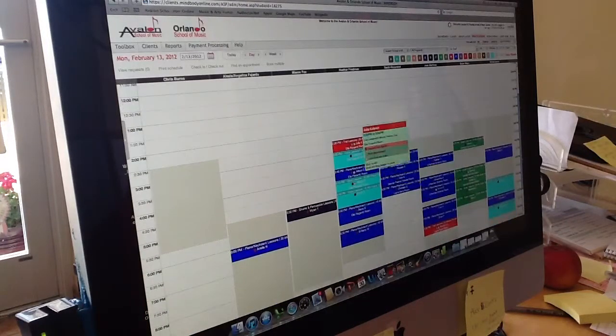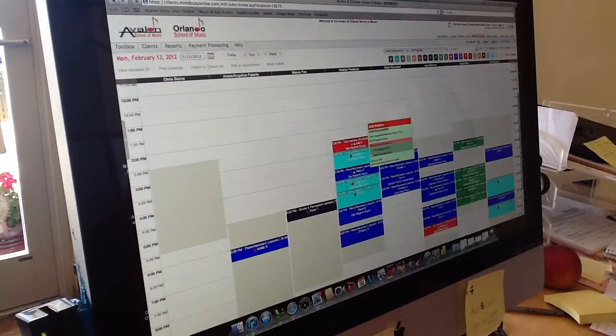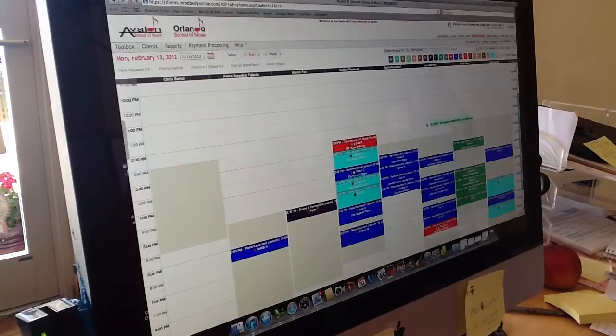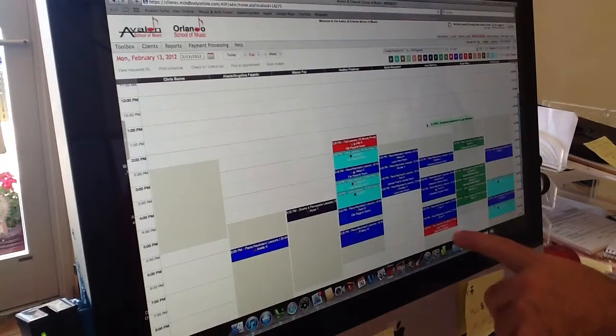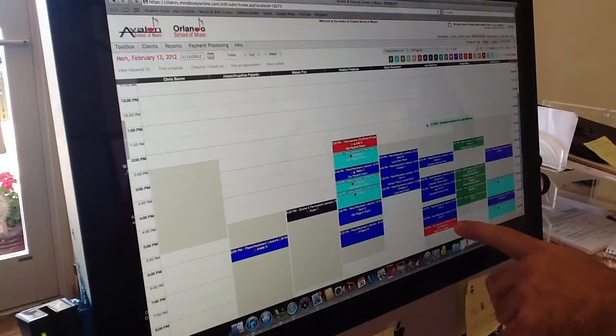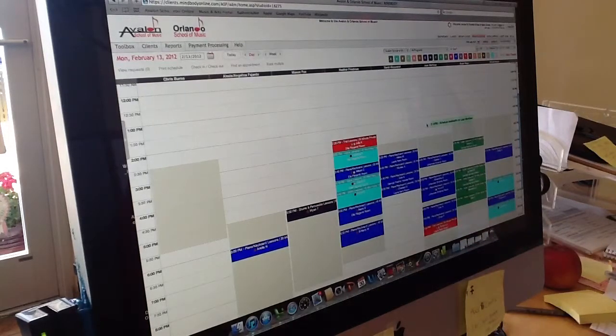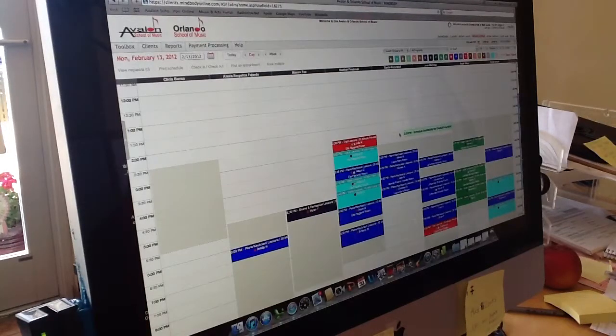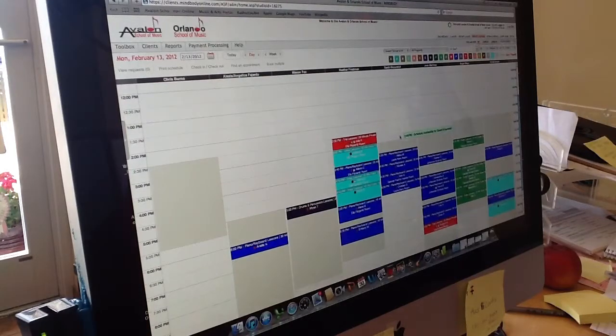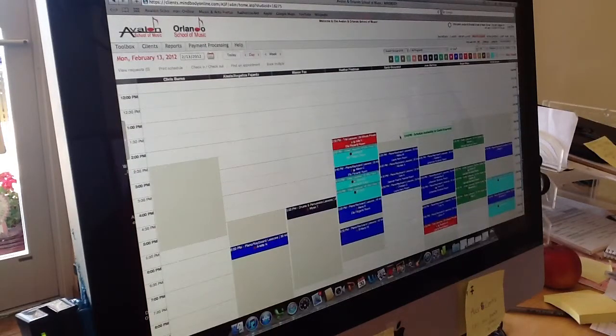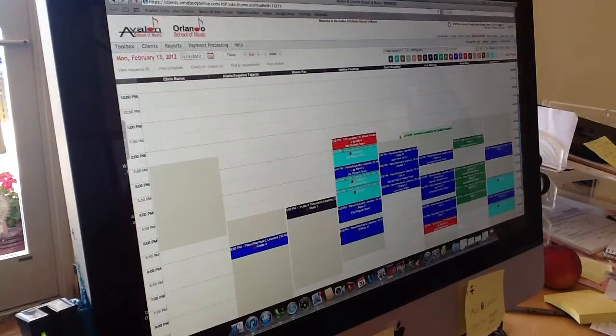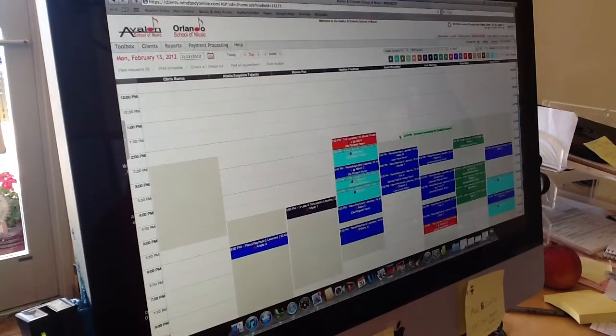What we've done is color-coded this to be red so that it catches our attention. We can see there's one other red student here, which is another trial lesson. Our desk staff knows when we have new students coming in so they can take the time to speak with the parents and get them signed up.